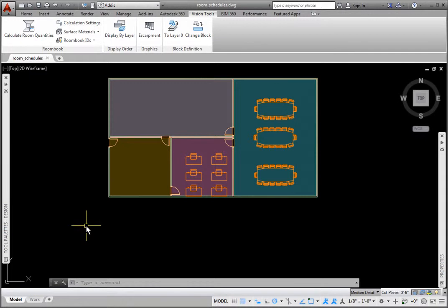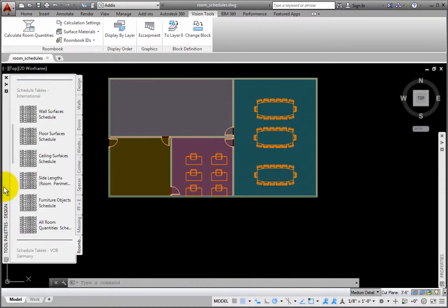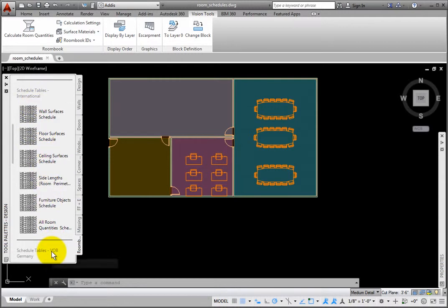AutoCAD Architecture has a variety of predefined schedule tables that may be used in conjunction with RoomBook style properties. The RoomBook palette has two sets: International and VOB Germany.